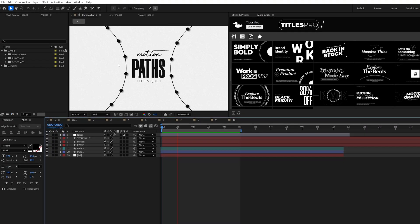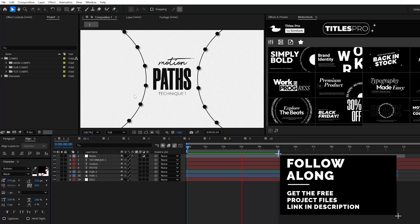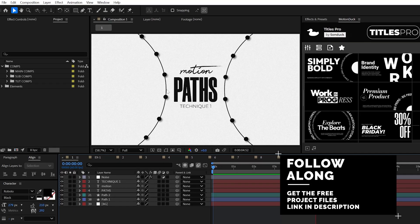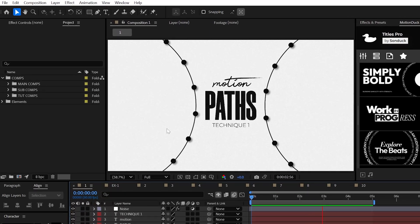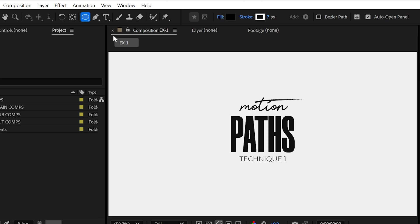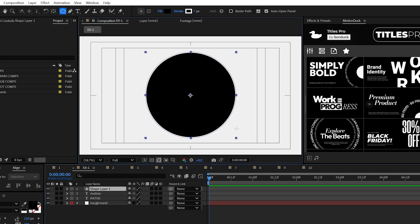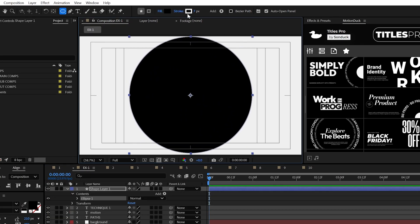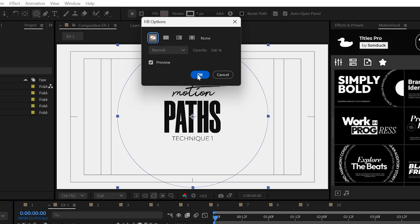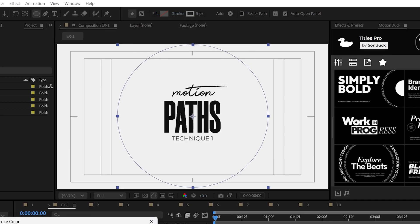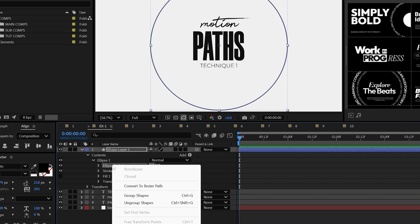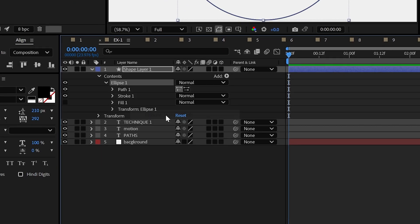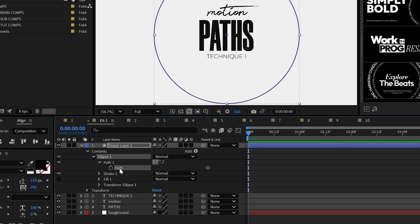You can create some very unique motion graphics with motion paths, which allows your objects to follow any path that you create. For example, you can use any of the shape tools or even the pen tool to draw out a shape of your choice. I would disable the fill and set the stroke size to around five. If you used a shape tool, you can right-click here inside of the shape layer and click convert to Bezier path, then just copy the path.